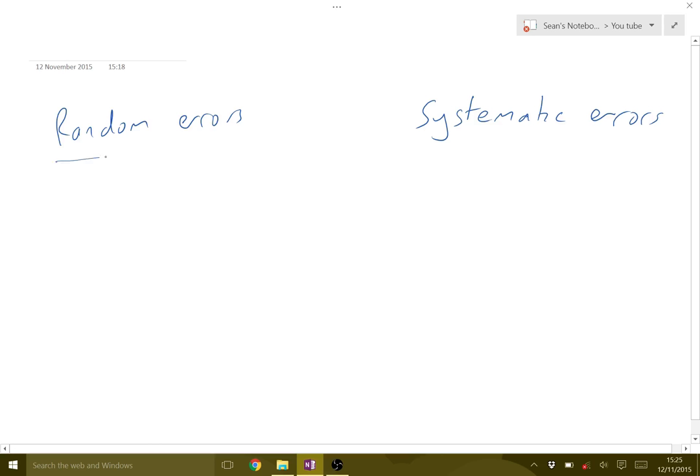We have random errors and systematic errors. Now random errors are exactly as they sound, they're random. They're different every time. There's no pattern to them, they're just completely random.